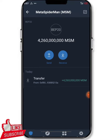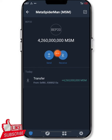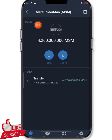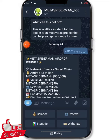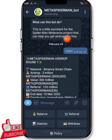Right here I have over four billion Meta Spider-Man tokens — that's the MSM token. You can see it. It's just a matter of about five minutes to receive. Here is the bot for the Meta Spider-Man token.